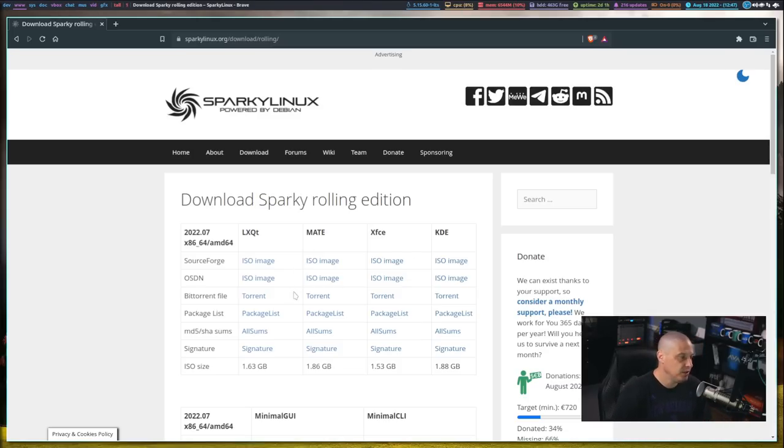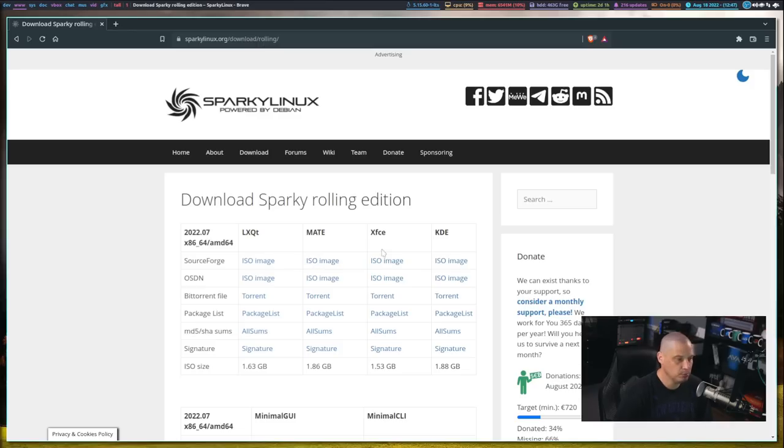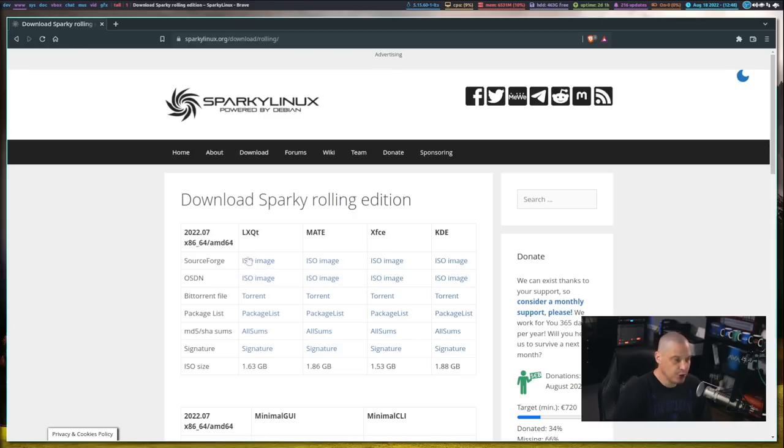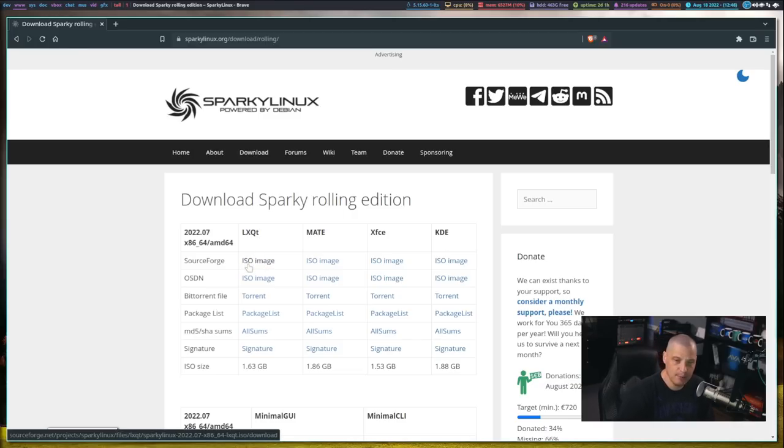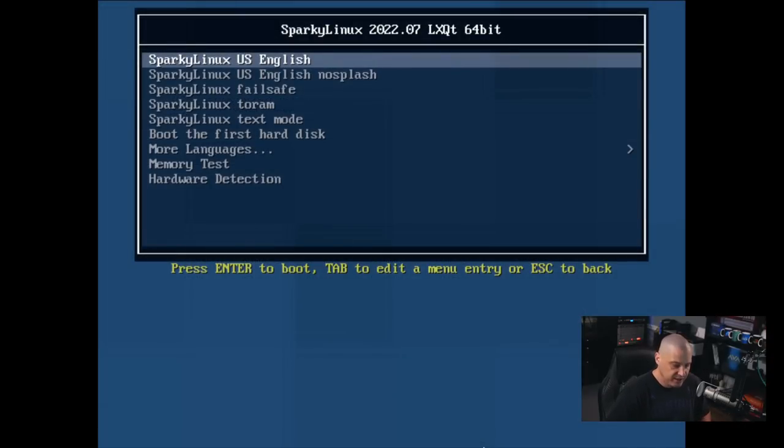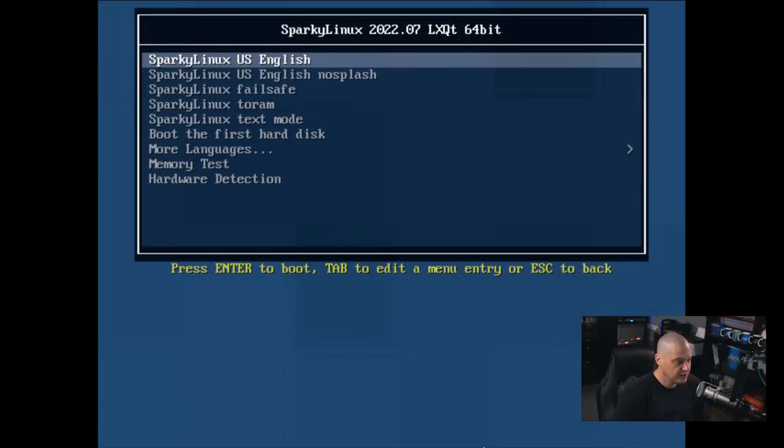For me, I'm going to grab the Semi-Rolling version, and you can see when you either choose Stable or Semi-Rolling, then you get to pick your desktop editions, and they have LXQt, Mate, XFCE, and KDE. For me, I don't know which one is really their flagship edition, but since LXQt is the first in the list, I'm going to grab this one. So I grab the LXQt Semi-Rolling ISO, and this, of course, is the boot screen.